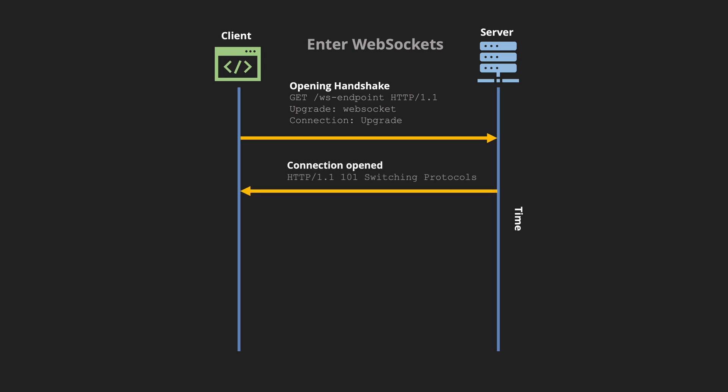Once that's done the server would say hey I support WebSockets and the protocol is HTTP 1.1. The HTTP code is 101 which is to say the connection is going to change and then it says switching protocols.